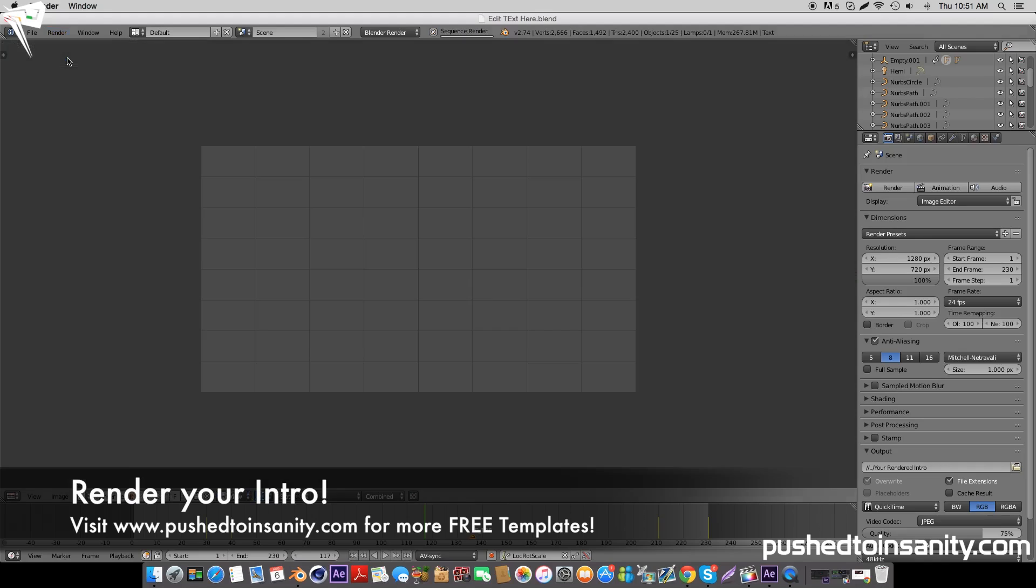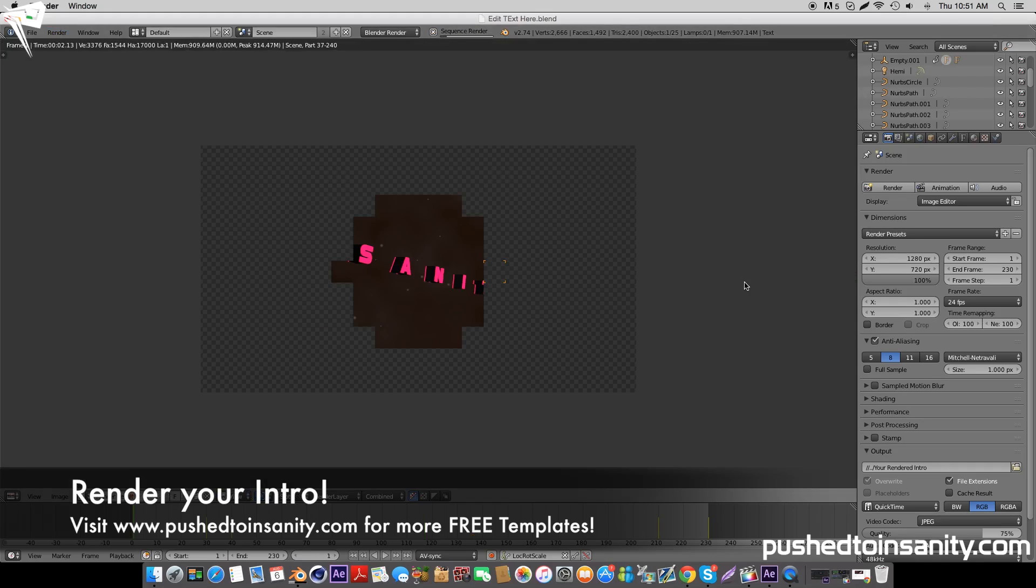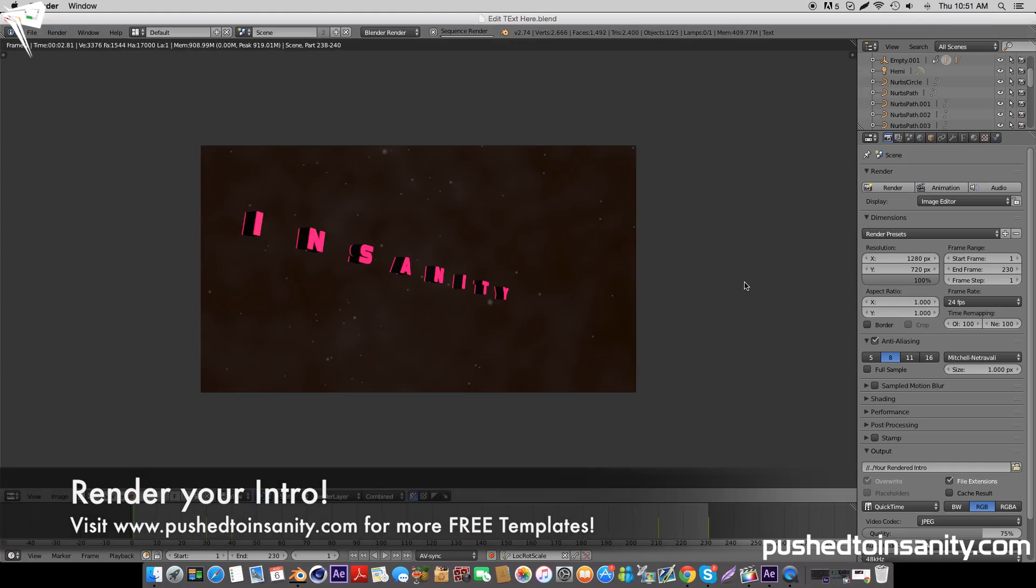If you liked this tutorial and want to see more Blender intro templates, please let me know in the comment section below. I'll see you guys next video.